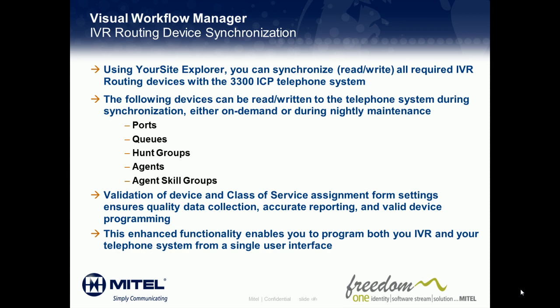The following devices can be synchronized with the telephone system either on demand or during nightly maintenance: ports, queues, hunt groups, agents, and agent skill groups.